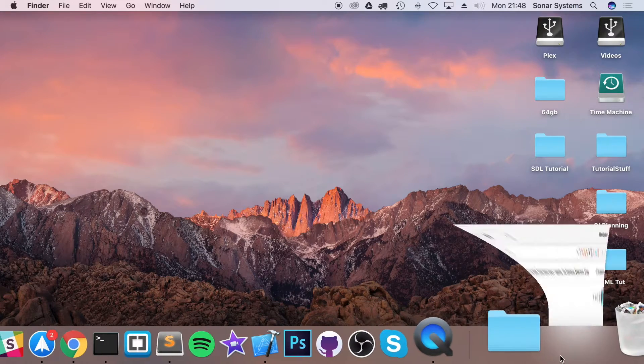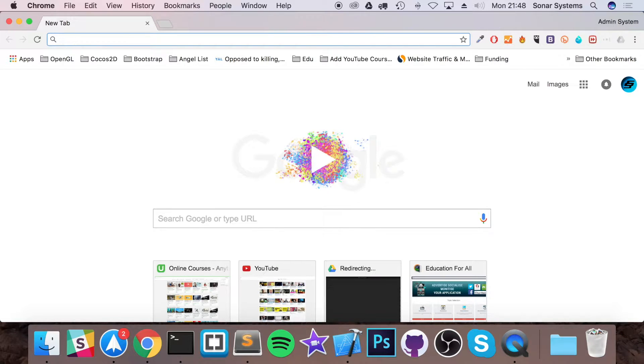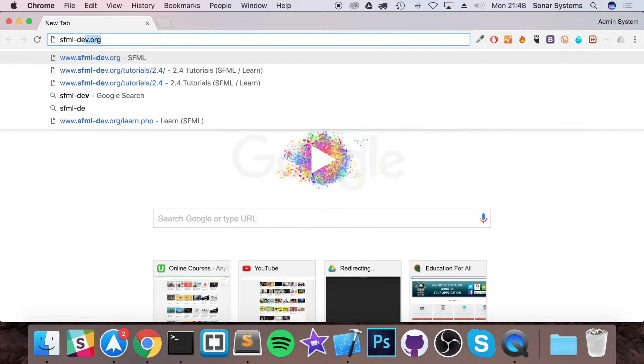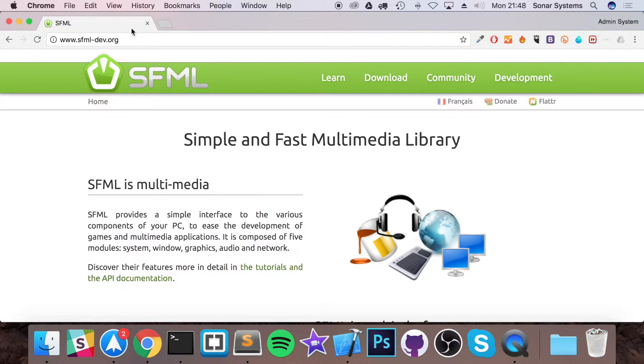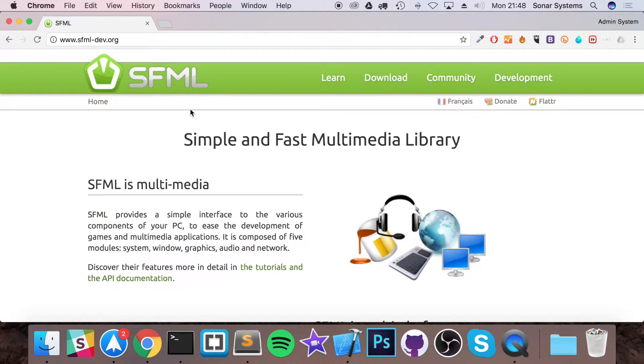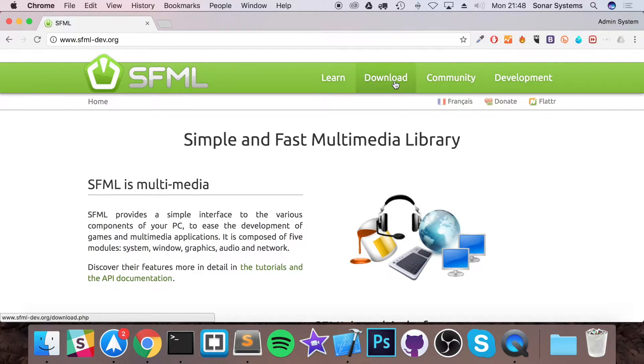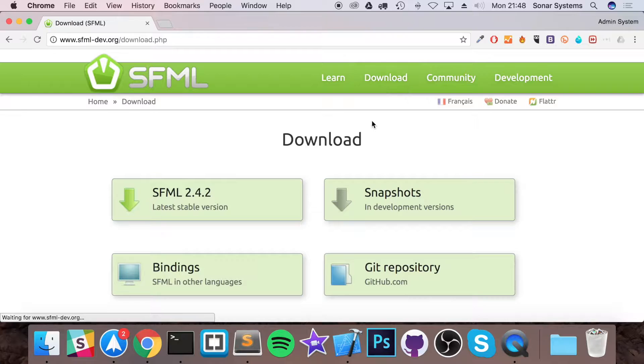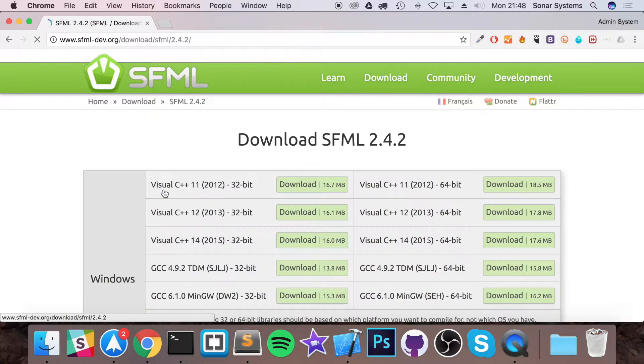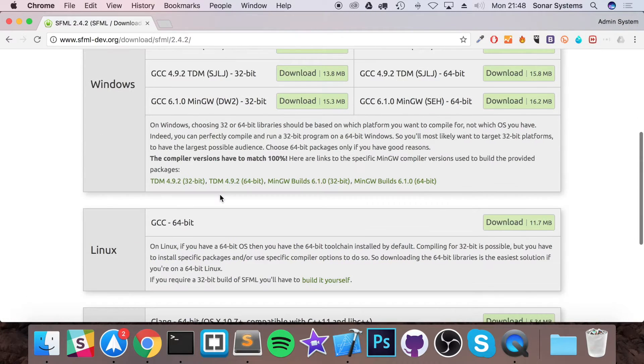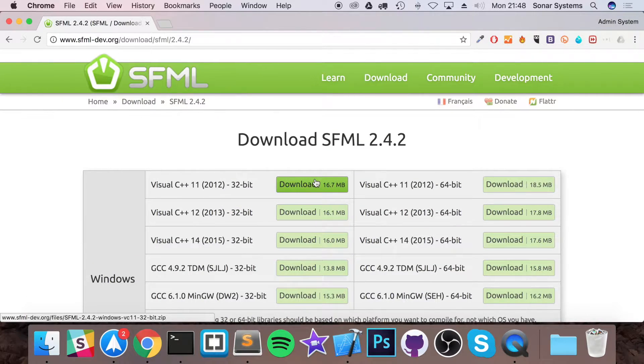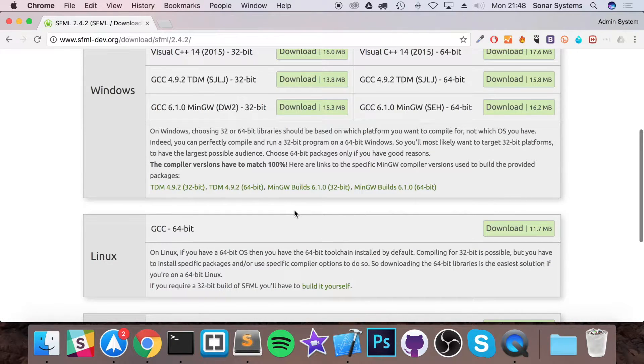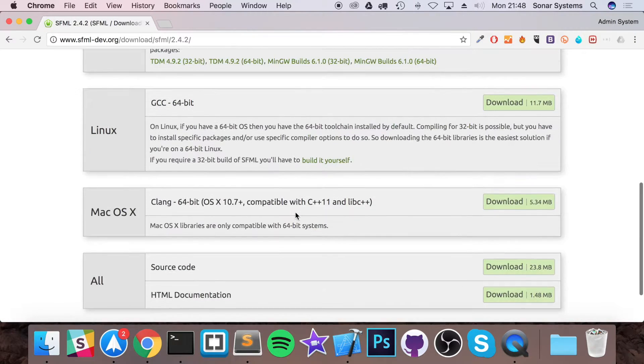Next you want to go to your web browser, go to sfml-dev.org and there will be a link available with this video so you don't have to remember it. Go to download, go to the latest stable version. For me it's 2.4.2 at the moment but it might be a new one. That's fine, the tutorial will still apply.